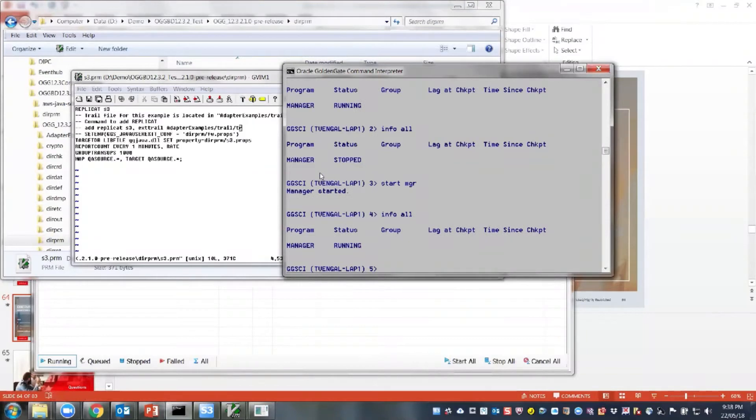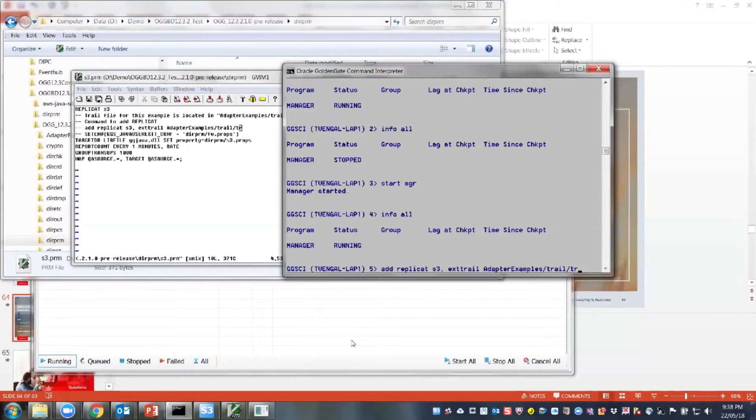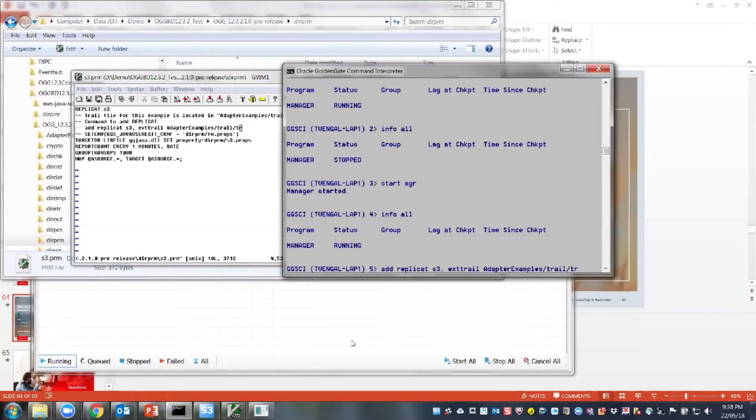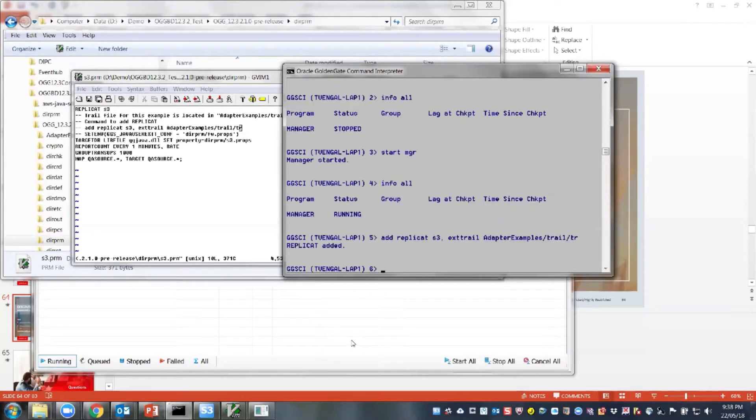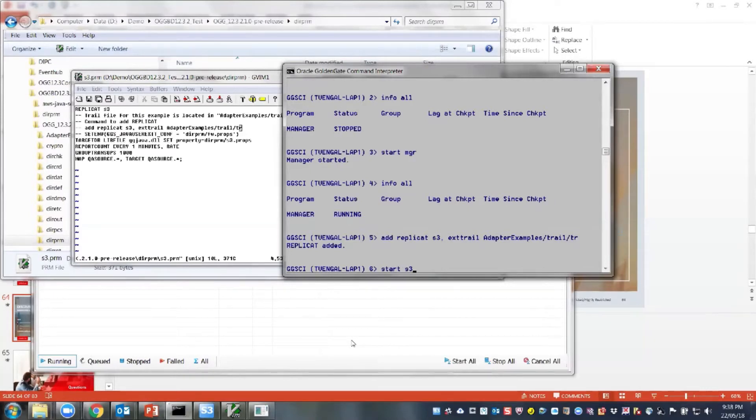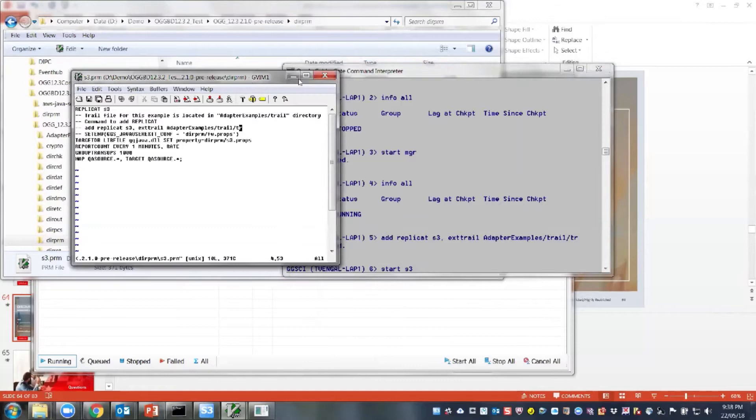And now I'll create my Replicate. And the files, the data is actually going to be coming from a trail file that has already been created from the AdapterEx samples. So I'll create my Replicate. And I'll start my S3.